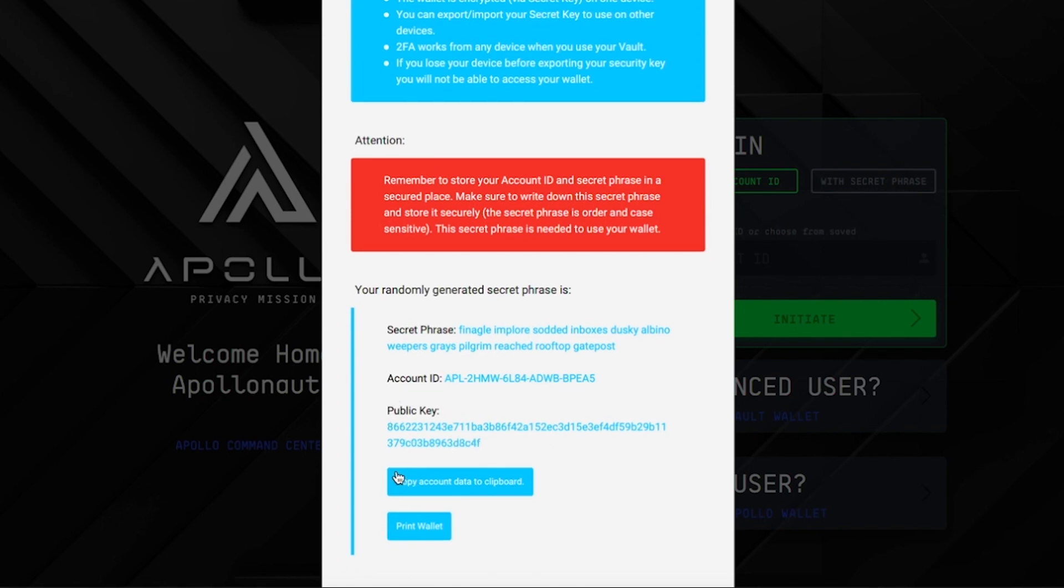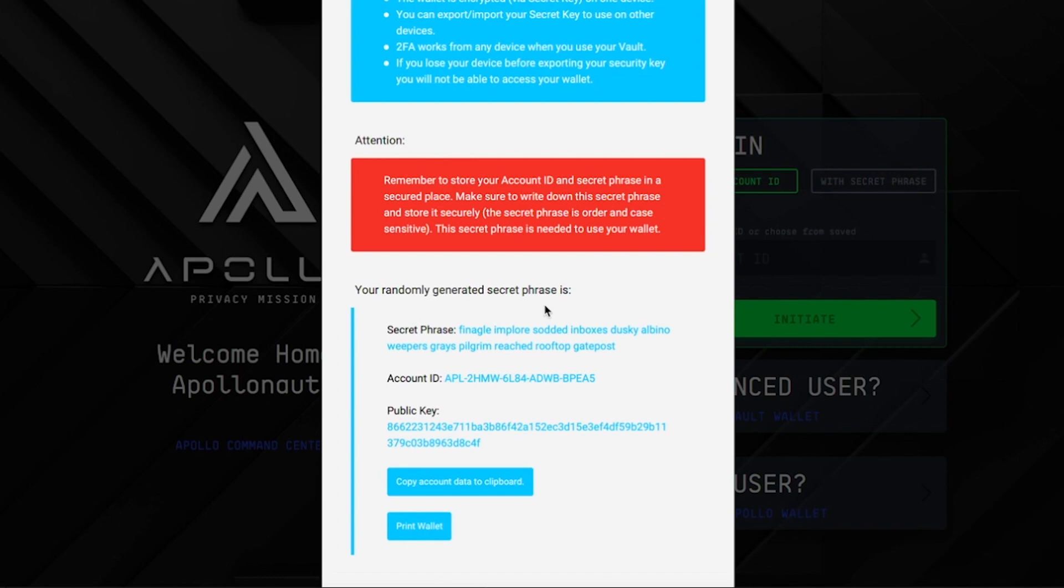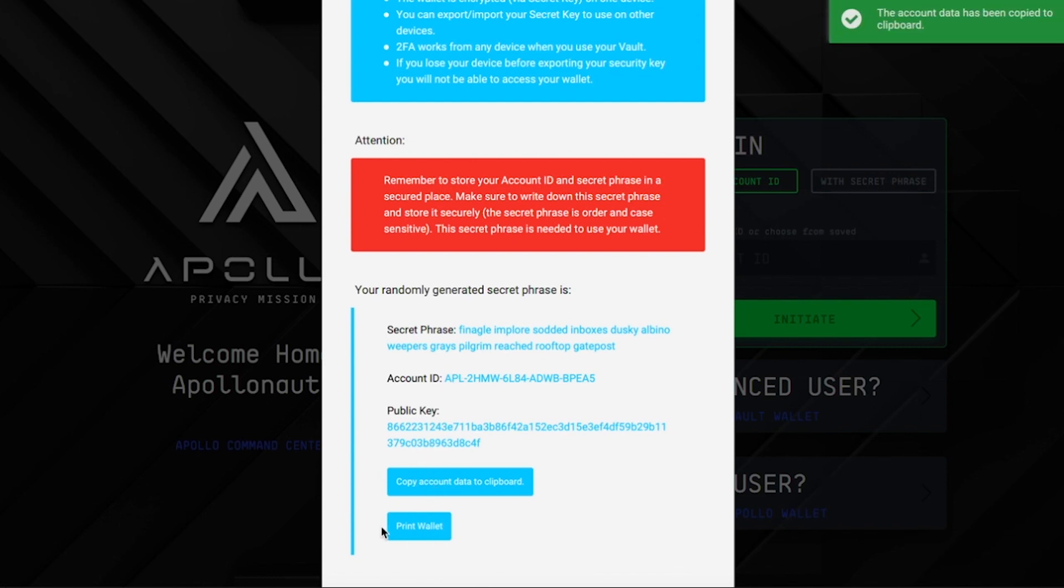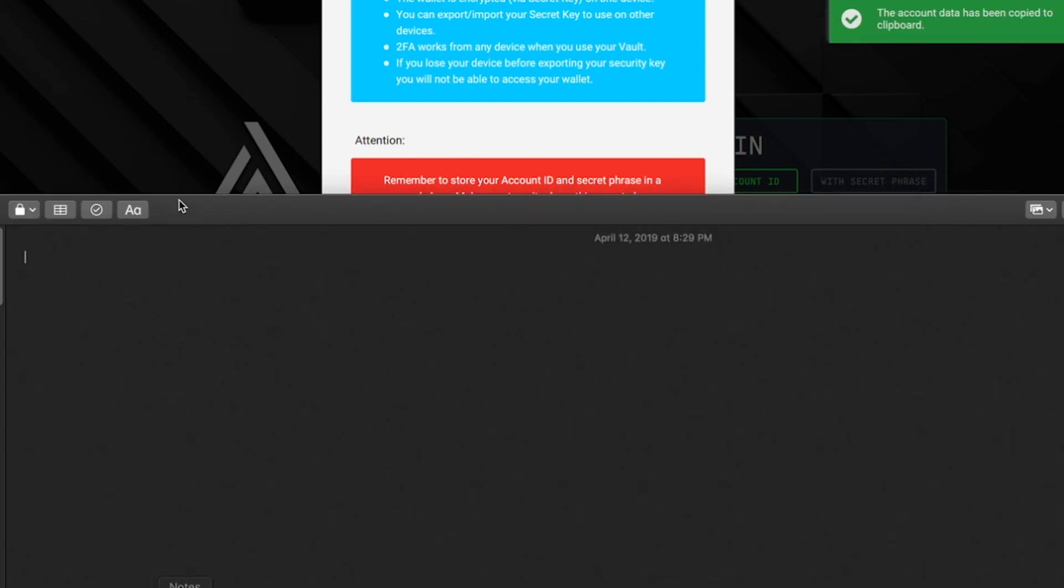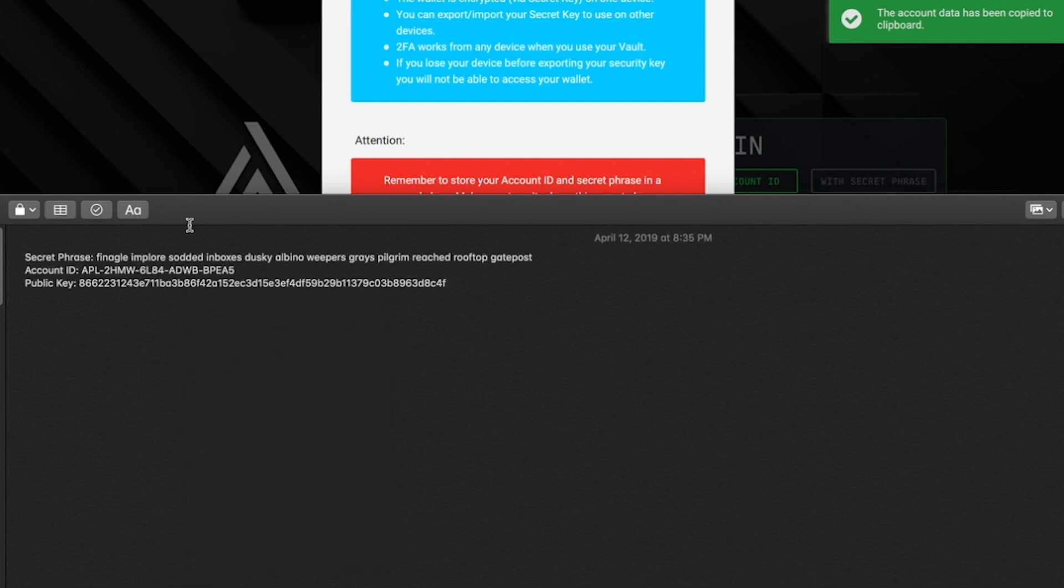You will see two options to save your data. First being copying your account data to clipboard. If you use this option, make sure you have notepad opened up. Once you have notepad ready, copy your account data to clipboard, open notepad, and paste.